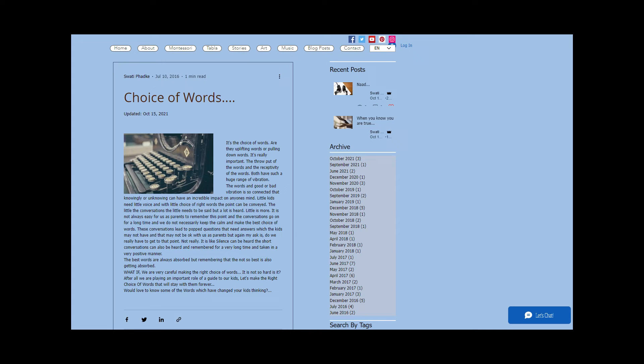But again, my ask is, do we really have to get to that point? Not really. It is like silence can be heard, and the short conversations can also be heard and remembered for a very long time and taken in a very positive manner.